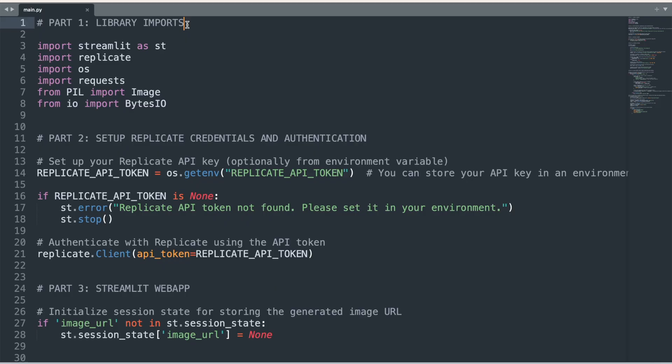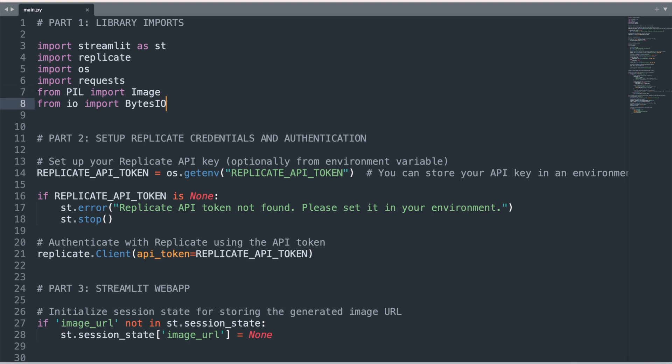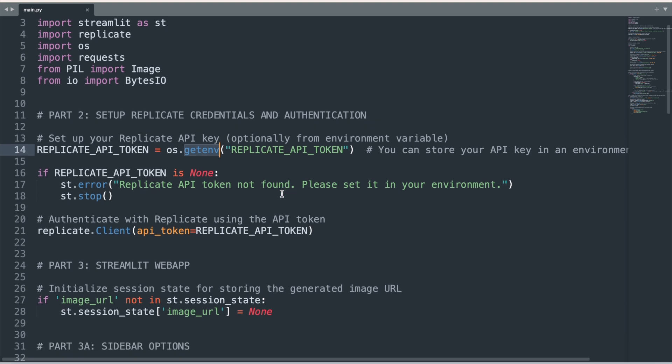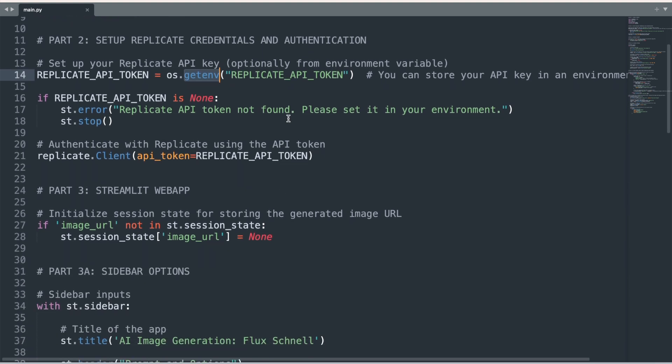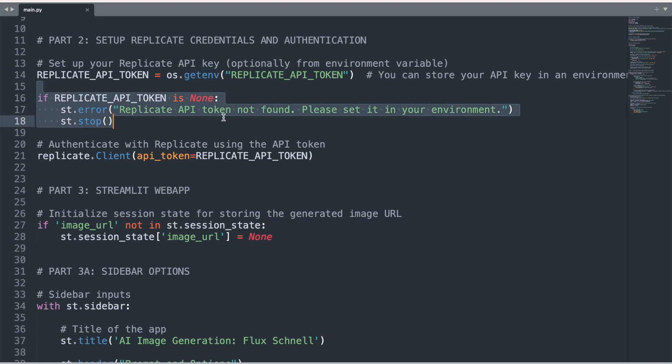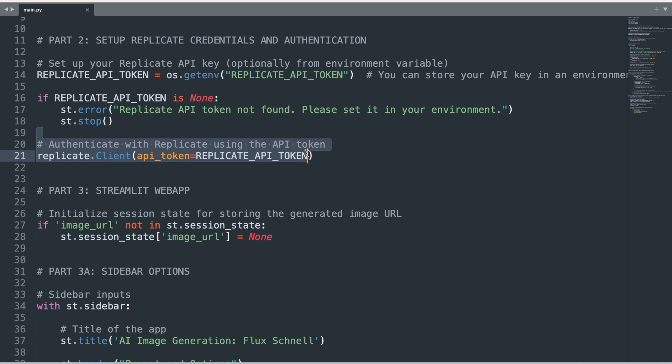Next, go to your code editor and start by importing the following libraries: Streamlit, Replicate, OS, Requests, PIL, and IO. We start by using the os.getenv function to call our Replicate API token that we previously placed into our Python environment as a variable. The next few lines here will produce a conditional error message in our Streamlit app if the API token has not been added to the environment. We can now use the client function of the Replicate Python package for authenticating our token.